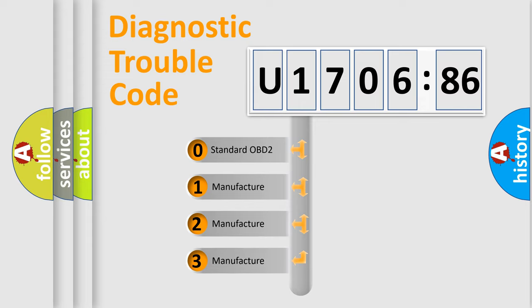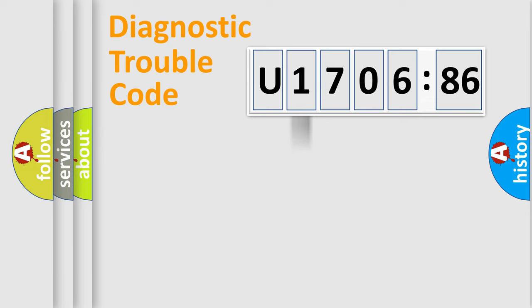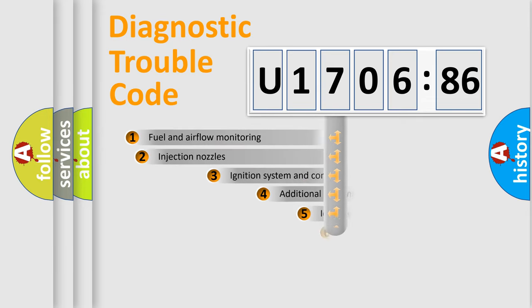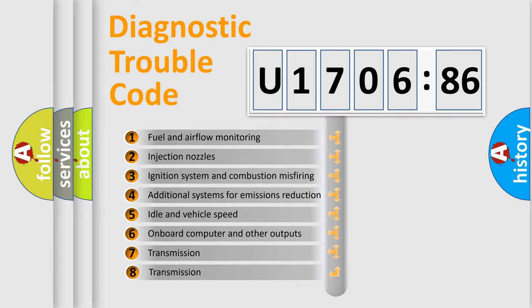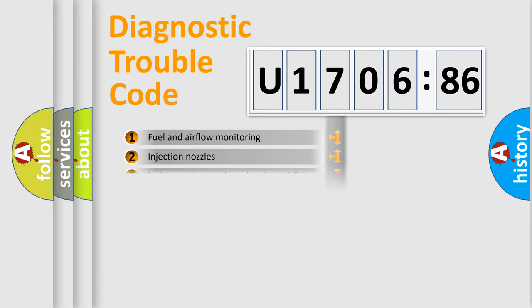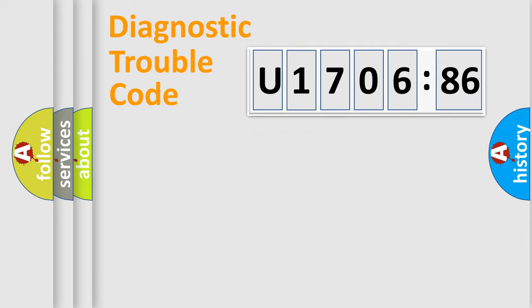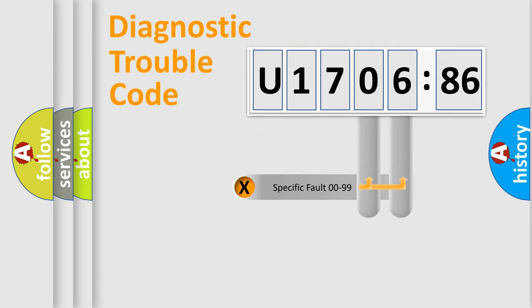If the second character is expressed as zero, it is a standardized error. In the case of numbers 1, 2, 3, it is a manufacturer-specific error expression. The third character specifies a subset of errors. The distribution shown is valid only for the standardized DTC code.